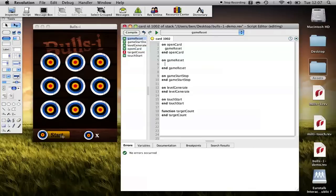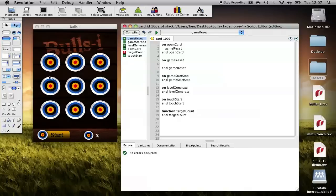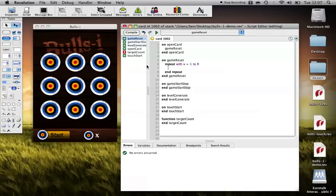Now on game reset what we want to do is we want to return the button to its start state and generate all the targets on the screen. So the way we do that is first of all let's just repeat with x equals one to nine.